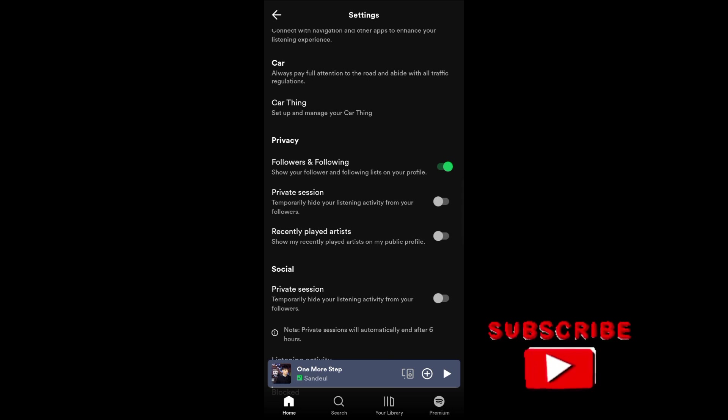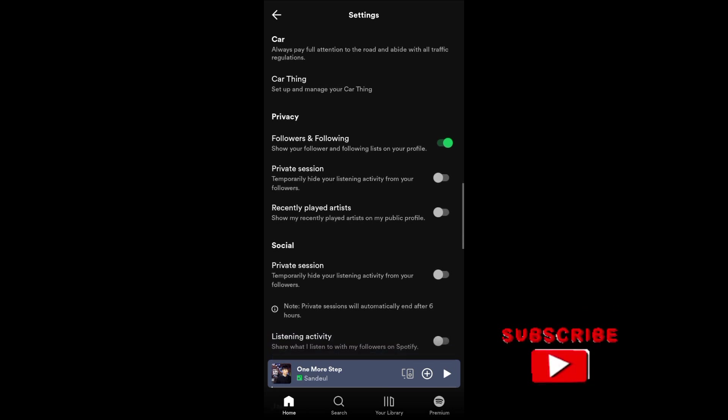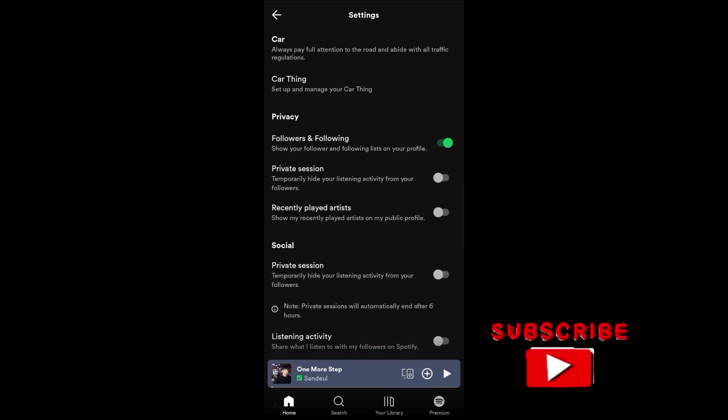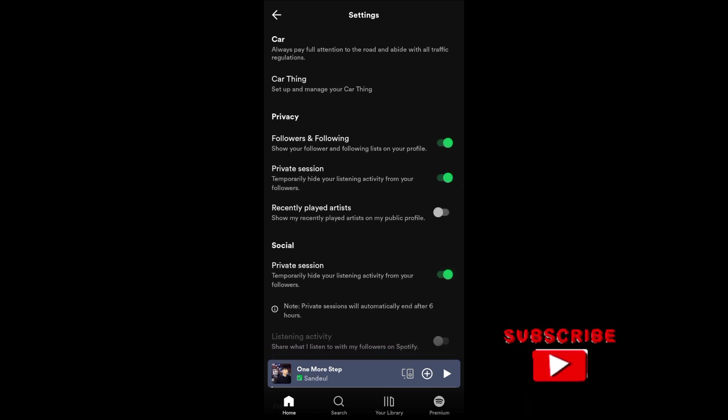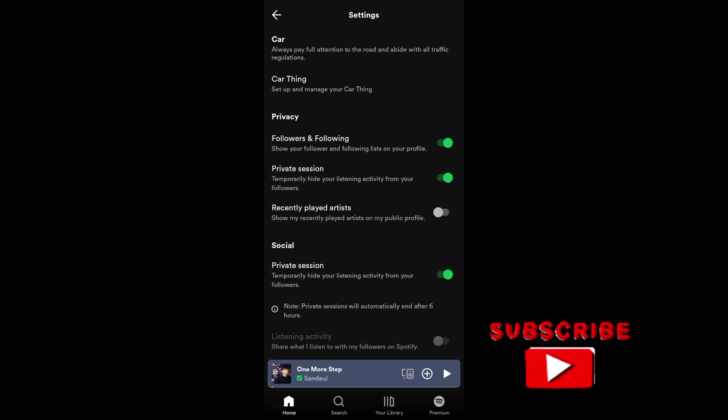And that's it. I hope this video helped you out. Thank you for watching, don't forget to like and subscribe.